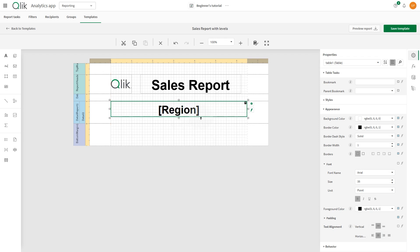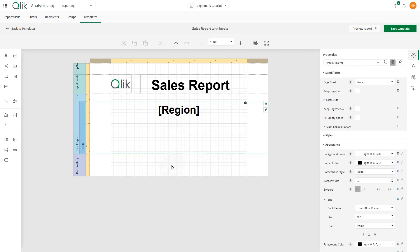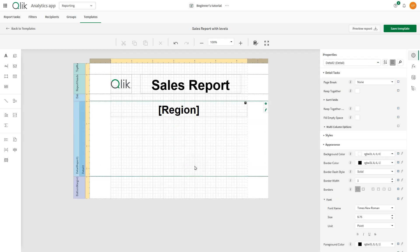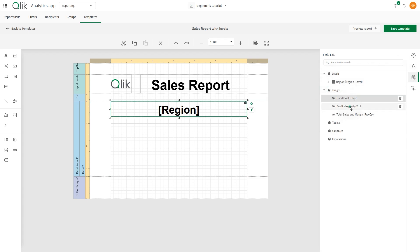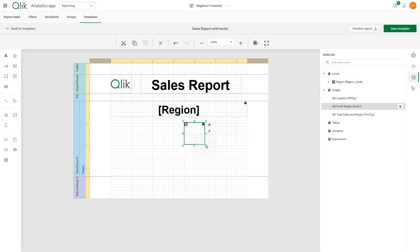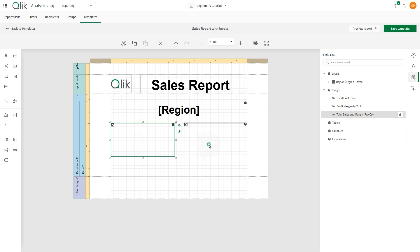Then let's increase the space to add the images. Select Field Data and expand the Image section. Then drag and drop the charts we had previously added as images into the Pixel Perfect Editor. Resize the picture box to suit your report presentation needs.